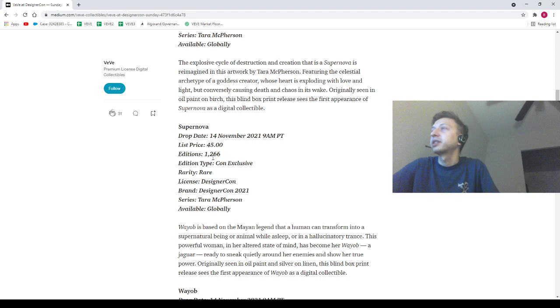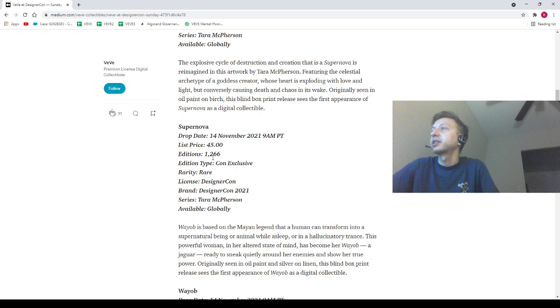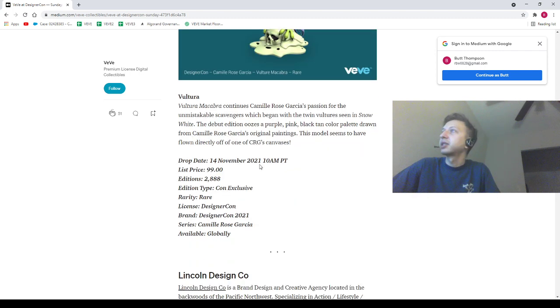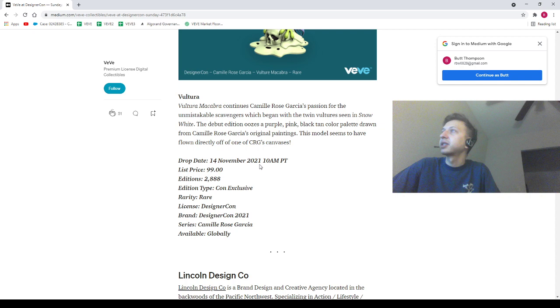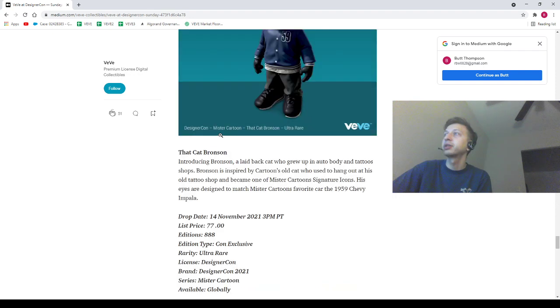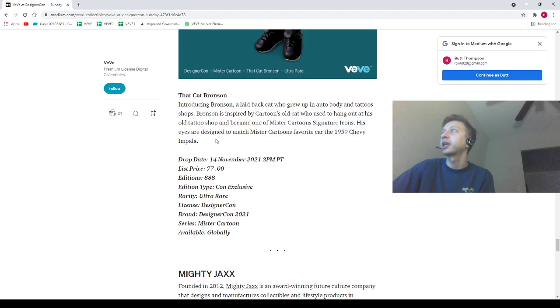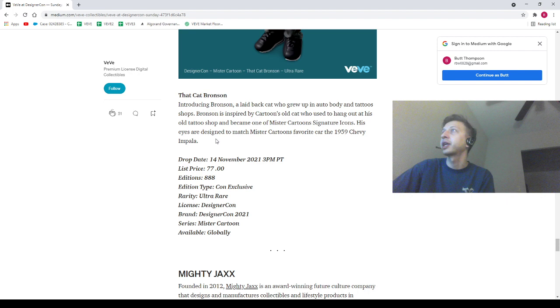Then we've got this like vulture here, very interesting, very colorful. It reminds me of Alolan Muk if anybody knows anything about Pokemon. This one reminds me of Alolan Muk. This thing's going for $99, 2,888 editions. We've got some skateboard decks here, very nice, interesting, very cool. These things are going to be $40, varying edition sizes. The rarest will only have 250, very rare. We got these guys, these are called Monkey King. I'm so sorry about the length of this video guys. These are going to be $13 a piece, varying rarities of rares will be 888. We've got that Cat Bronson going for $77, 888 editions, very very rare. It's an ultra rare, of course.